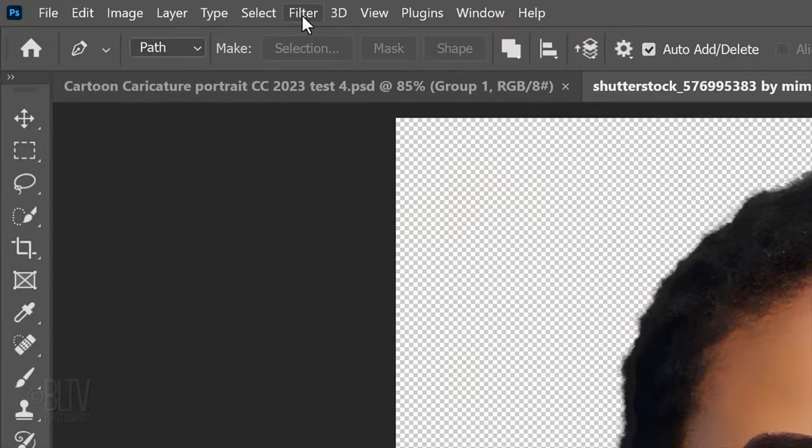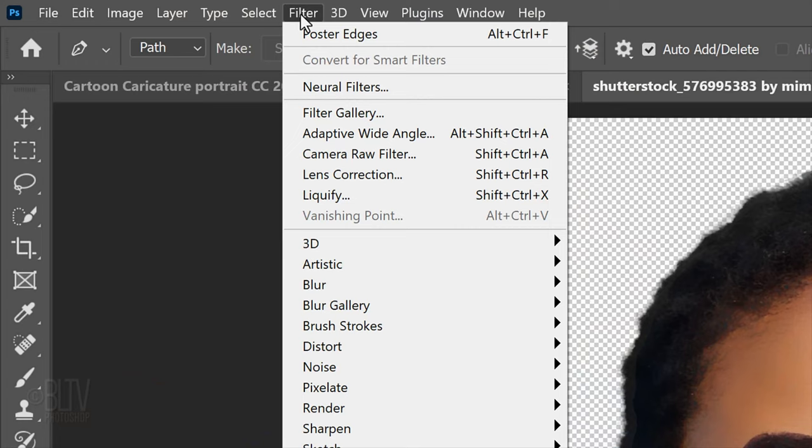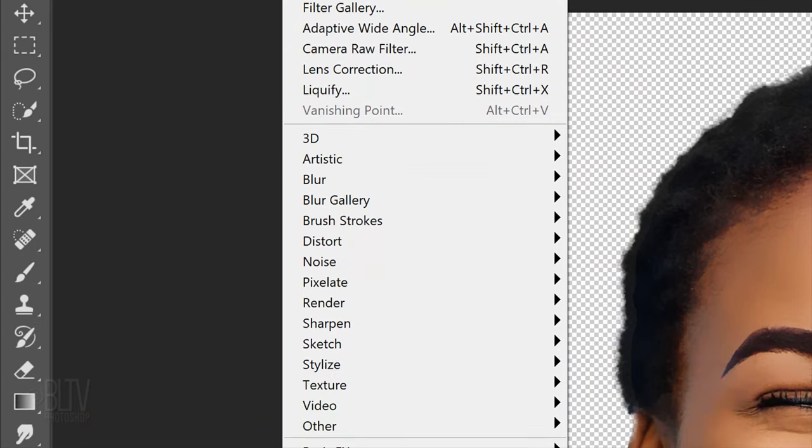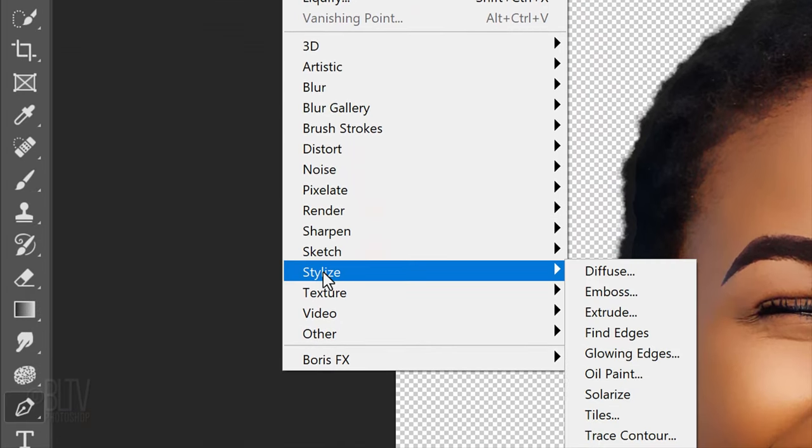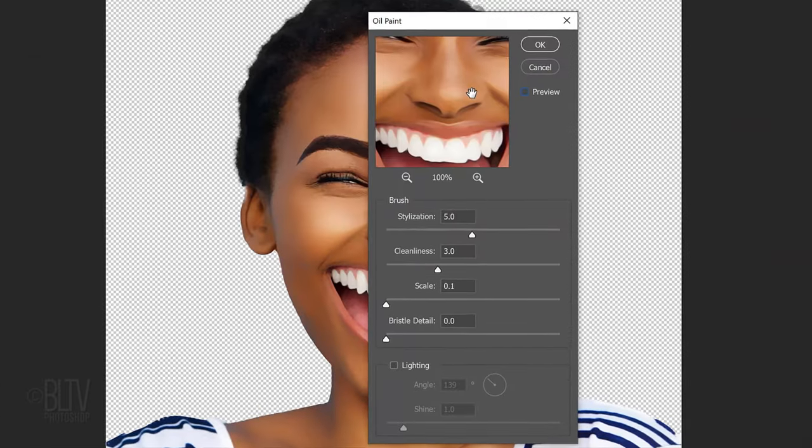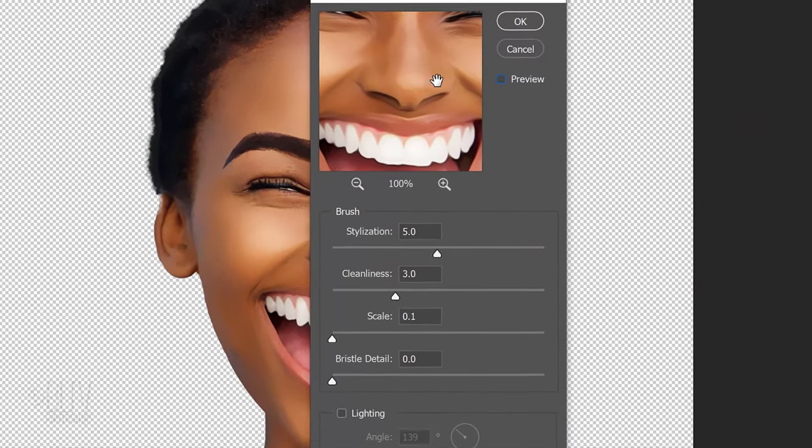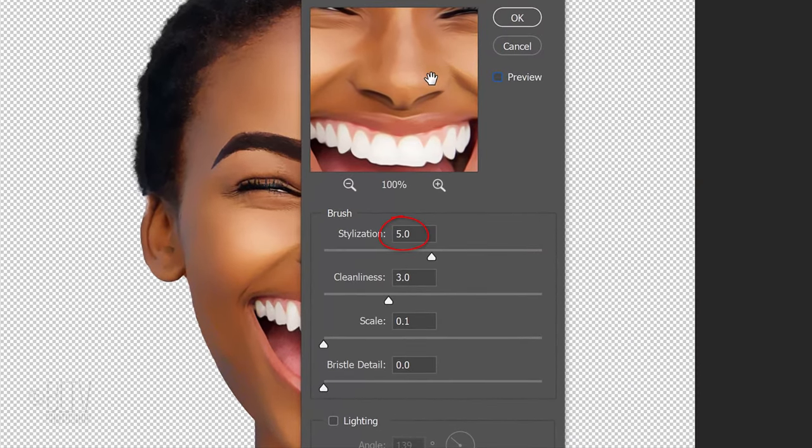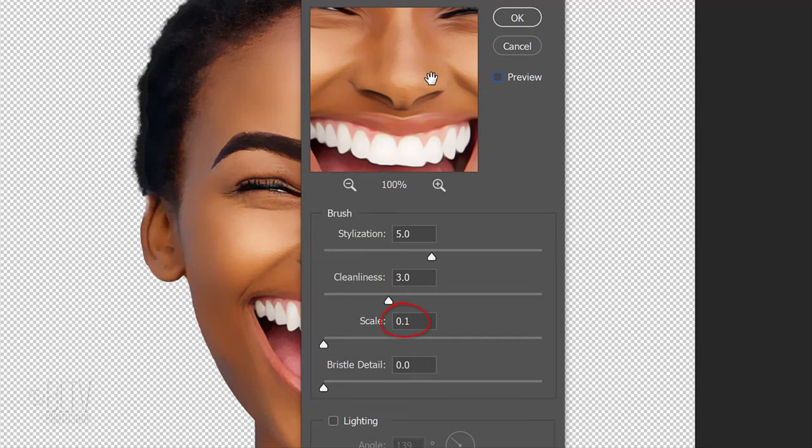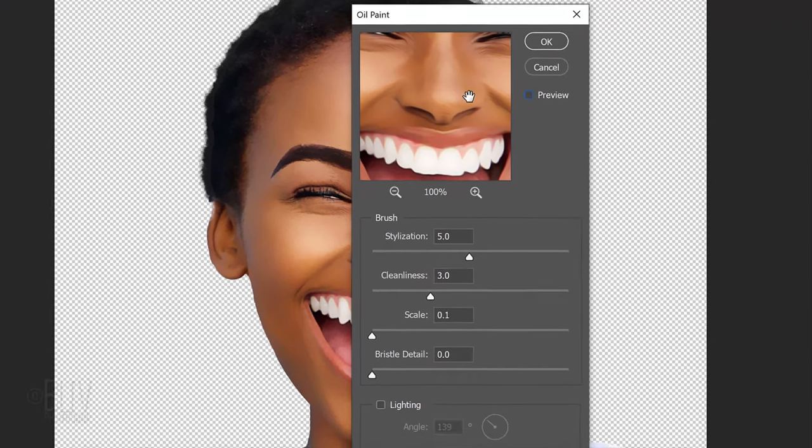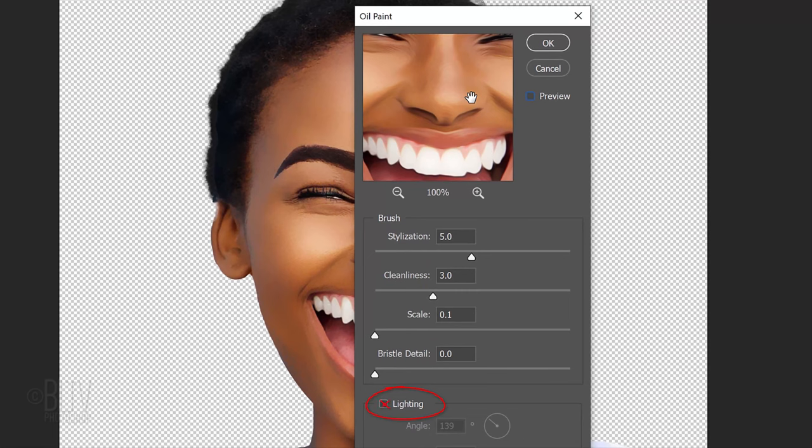Go to Filter, Stylize and Oil paint. The Stylization is 5, the Cleanliness is 3, the Scale is 0.1 and the Bristle detail is 0. Make sure Lighting is not checked.